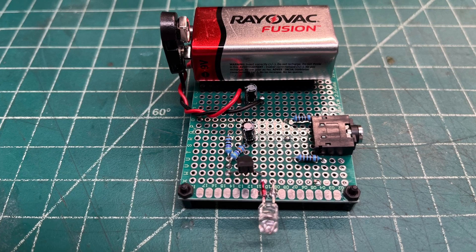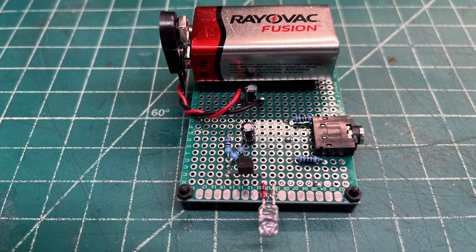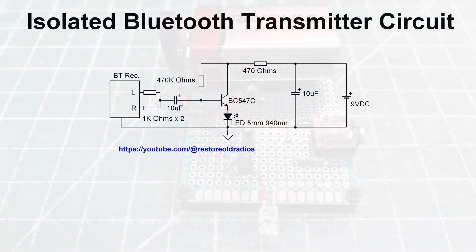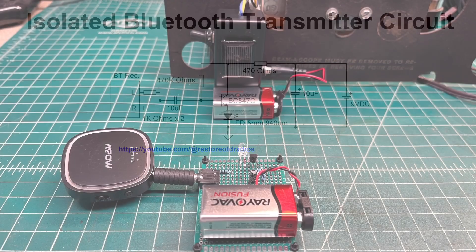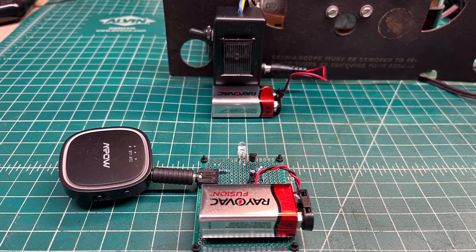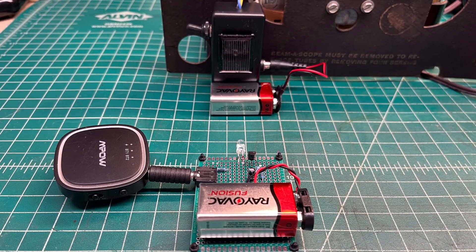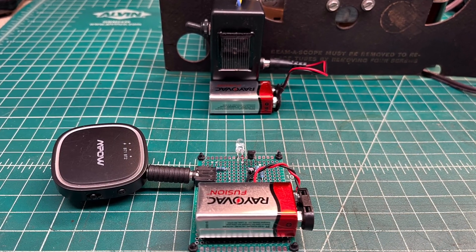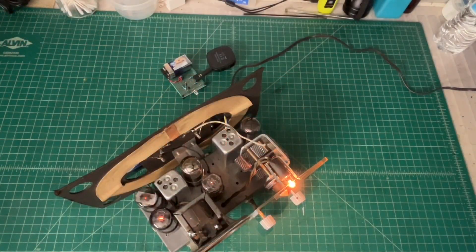You can see the transmitter itself built, and the schematic as well for that, and here's the receiver and transmitter, followed by a demonstration of the circuit.